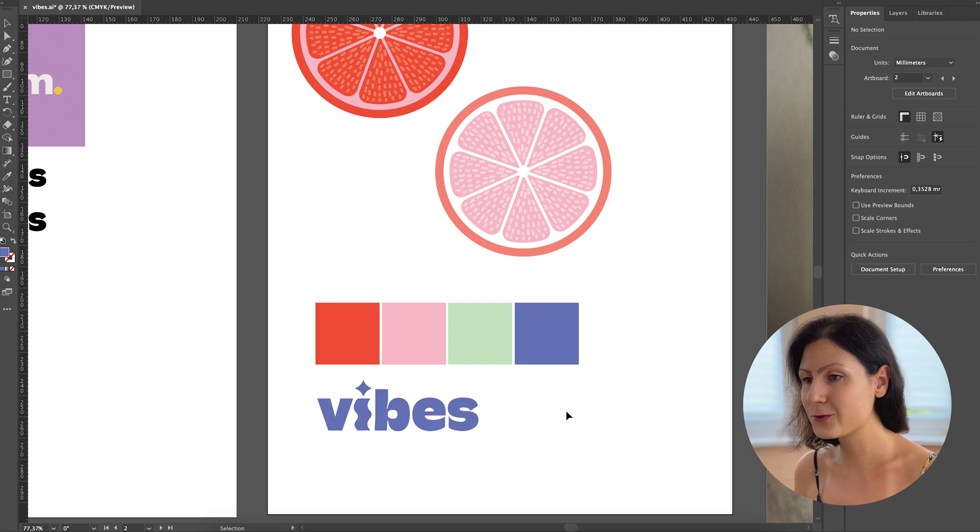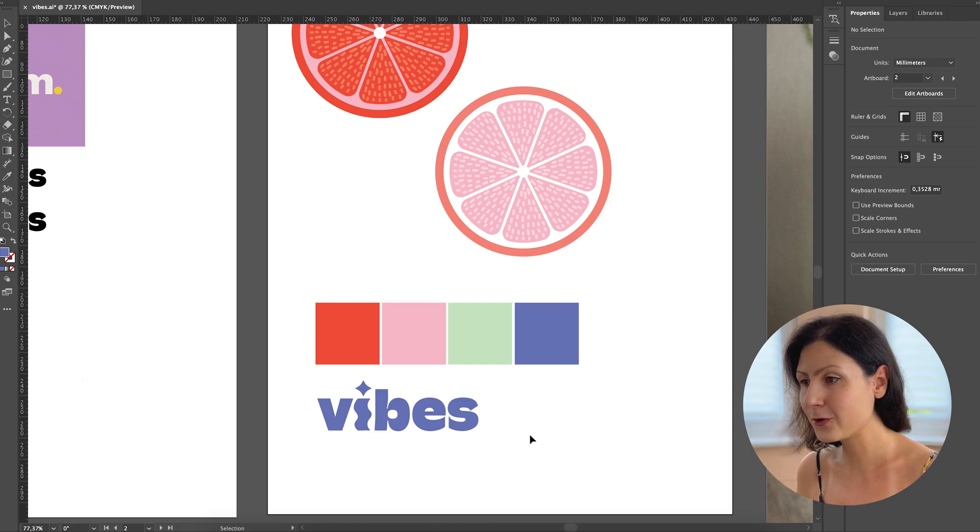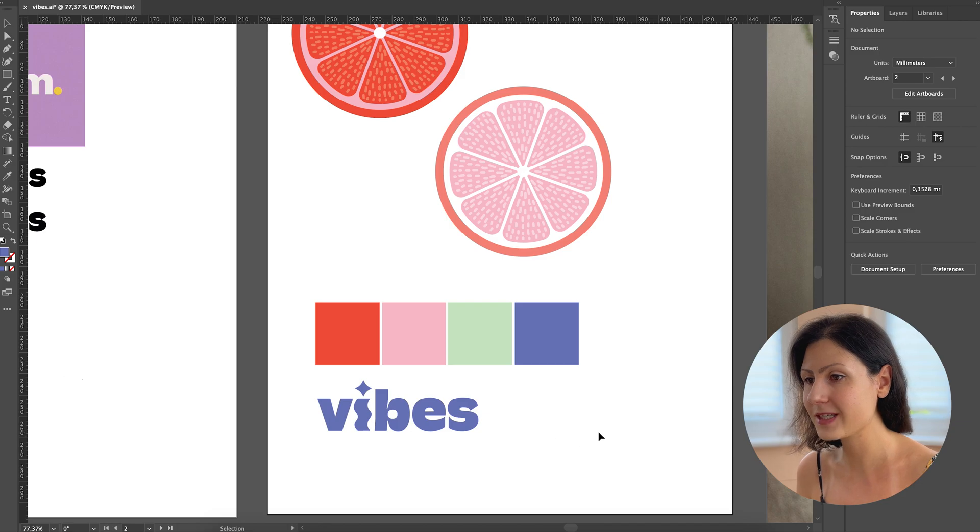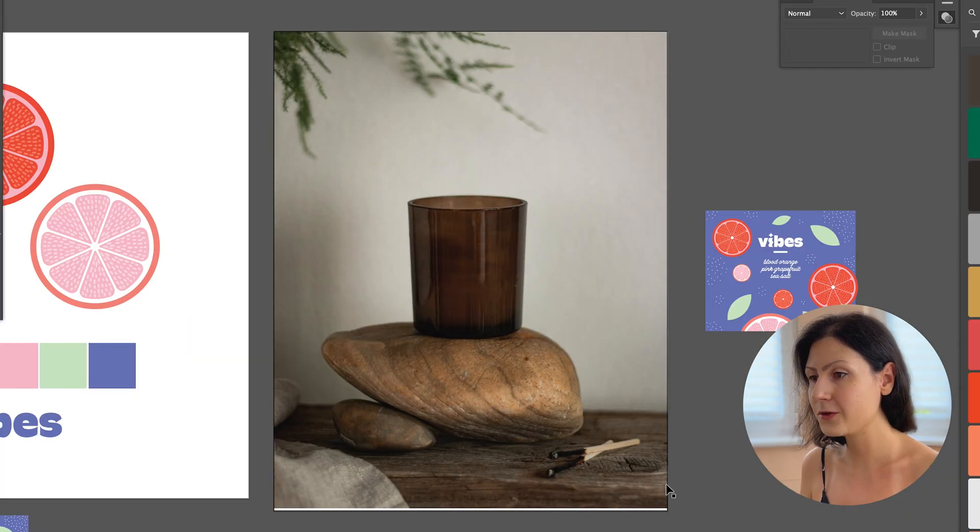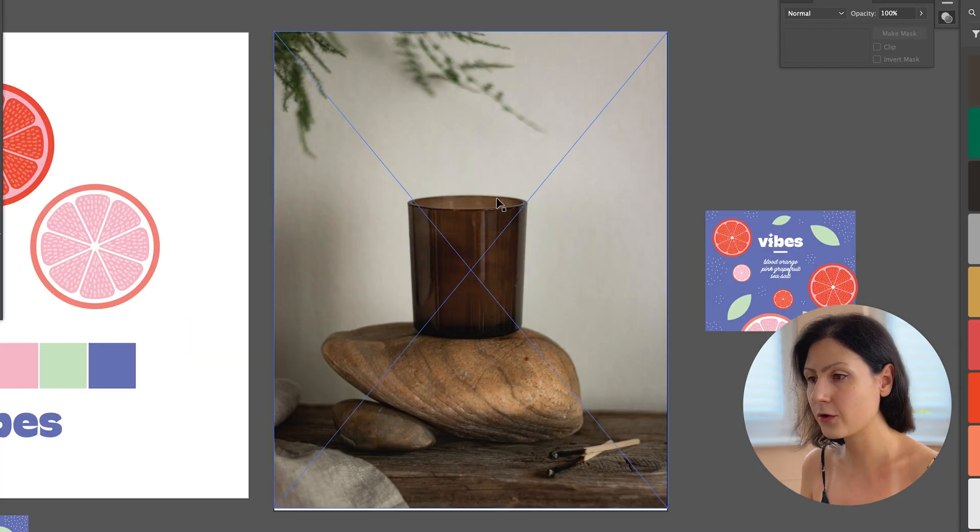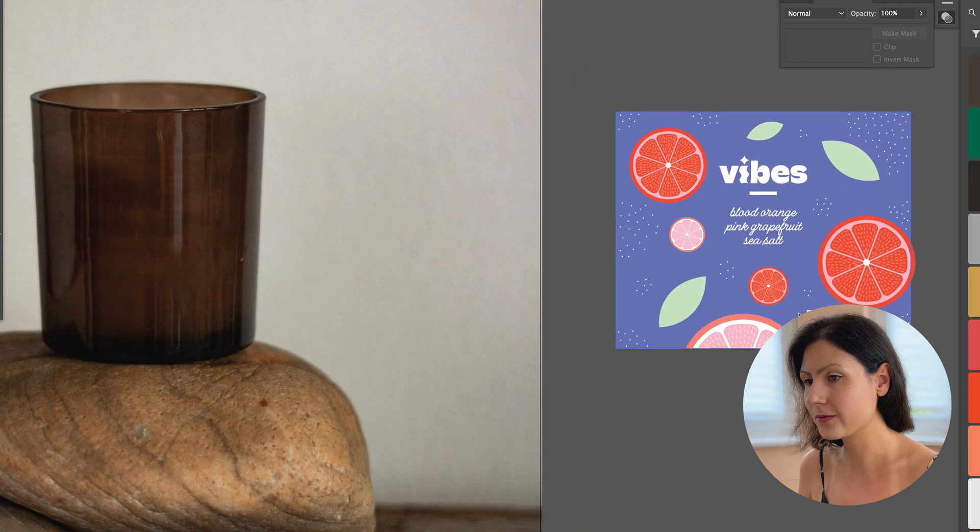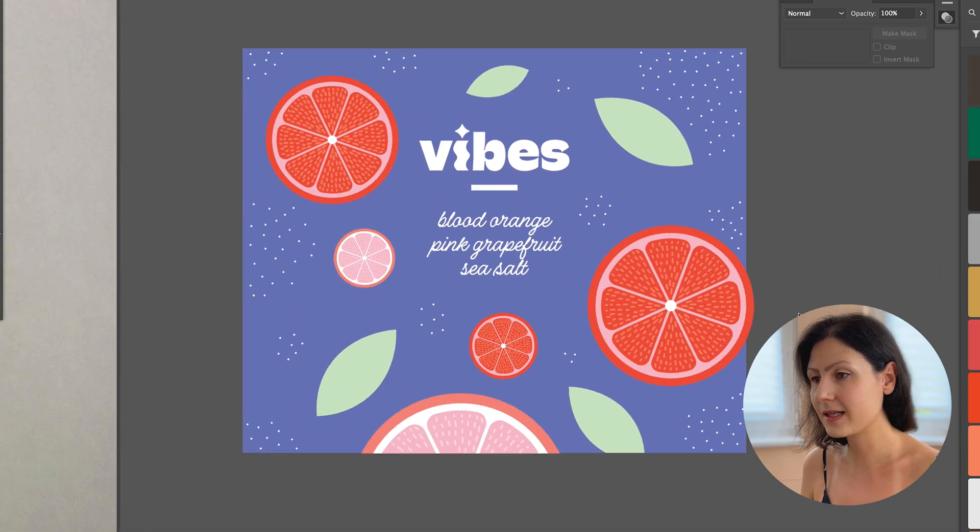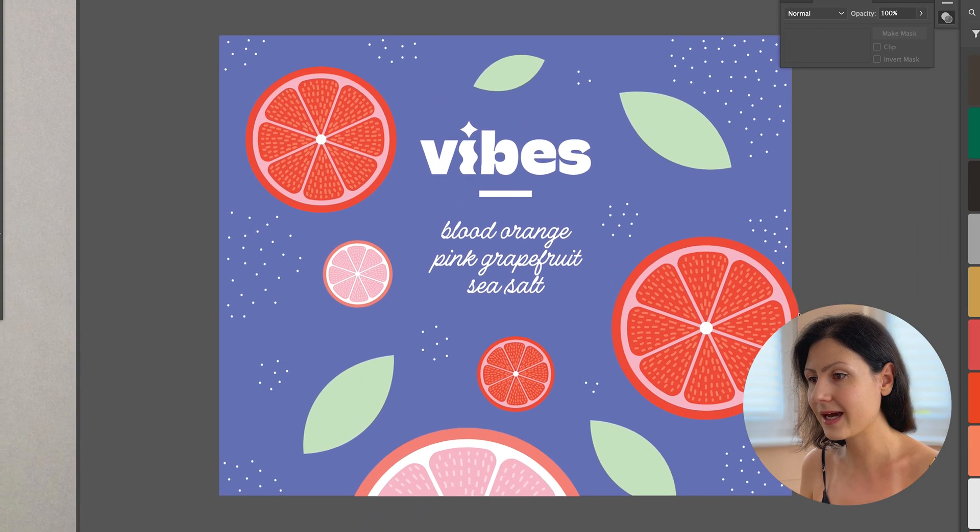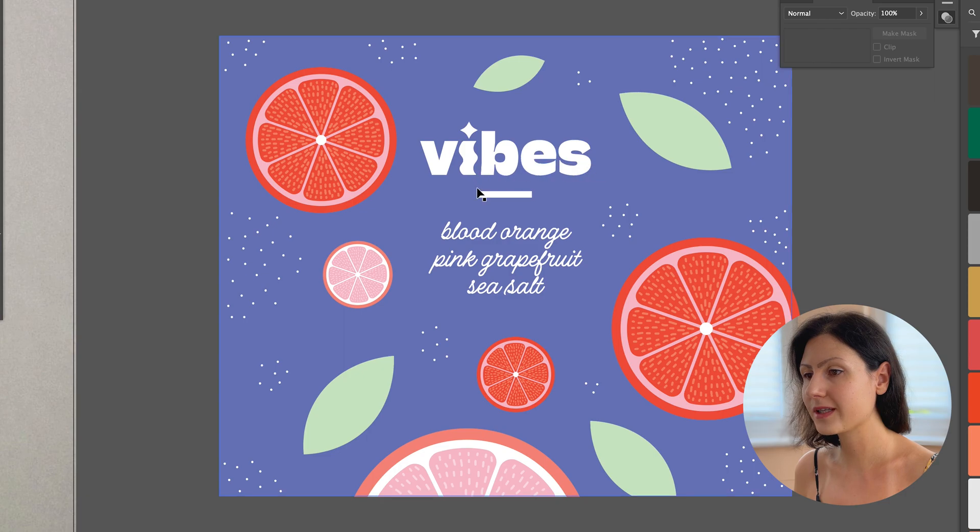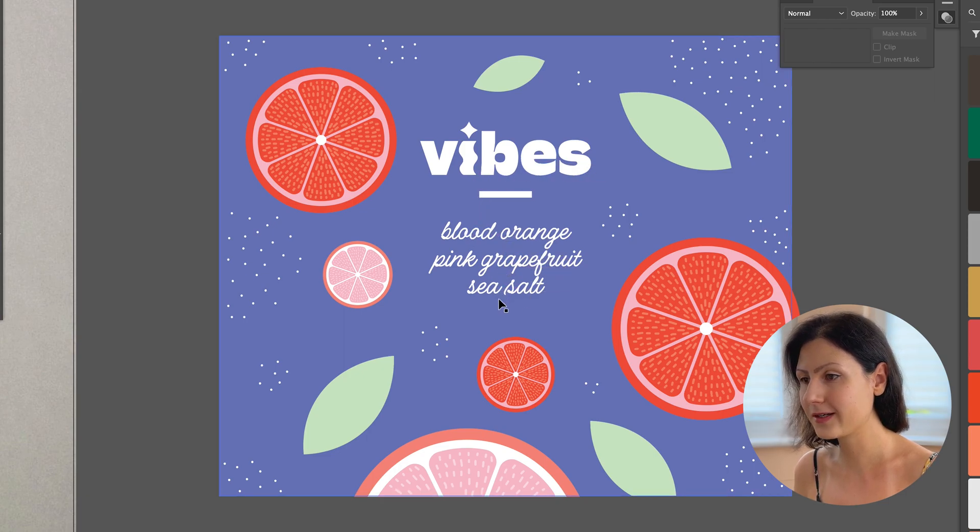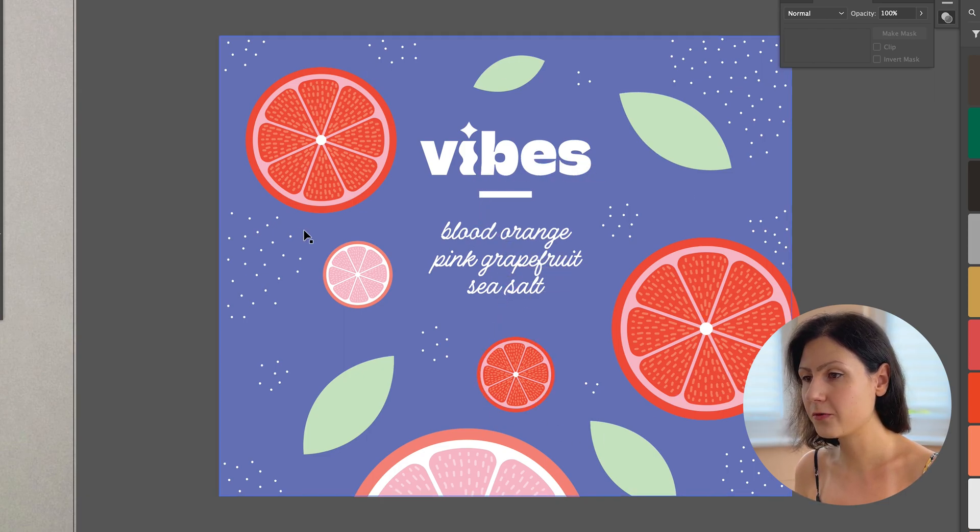Adobe Illustrator has thought of that as well. The third mind-blowing new feature we're going to use is the mock-up tool. First you need to find a stock photo of the object you want to place the logo design on. In our case that would be a glass candle jar. Then import this photo in Adobe Illustrator. I've also created a label for our candle.